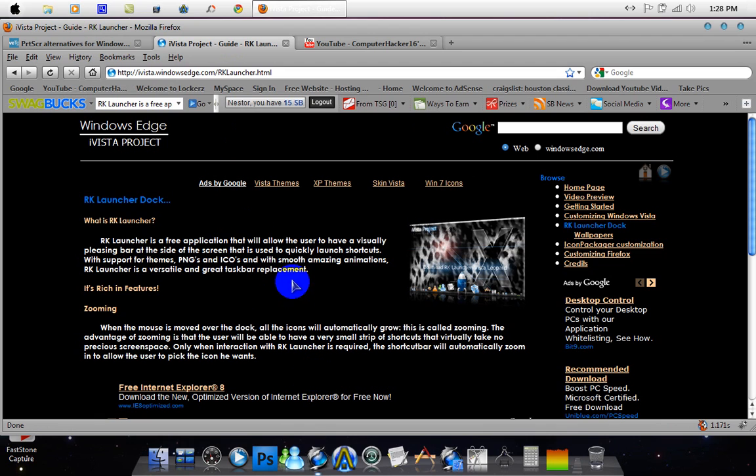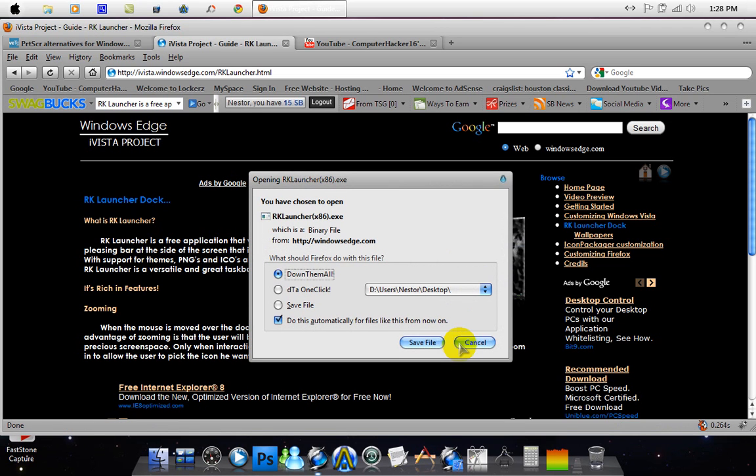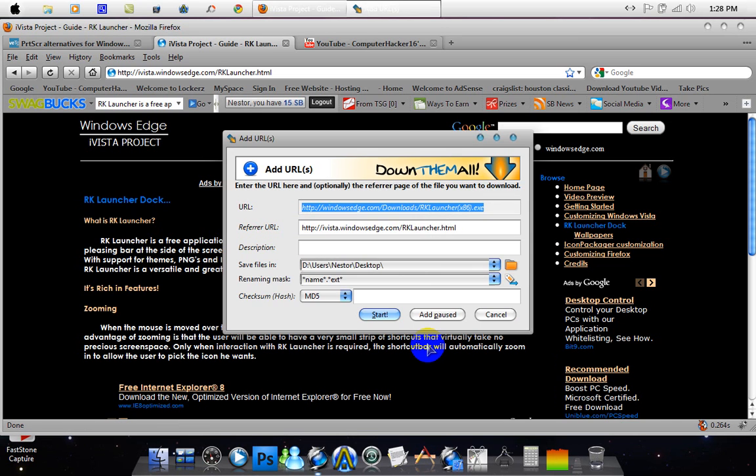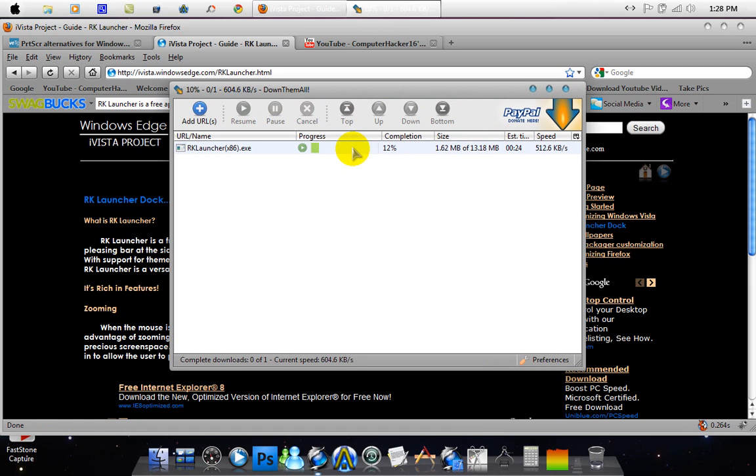Once you read this, or if you're not going to want to read, just click on the picture and download it. Just save file. It's 11 megabytes, 13 megabytes, should be downloading pretty fast.